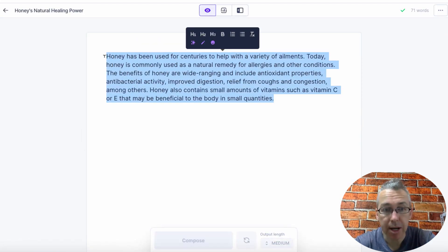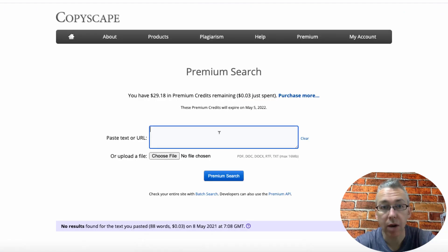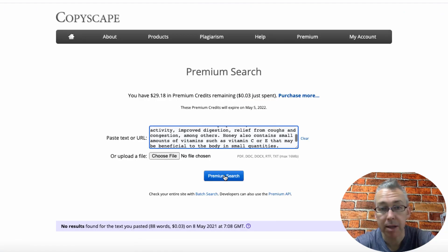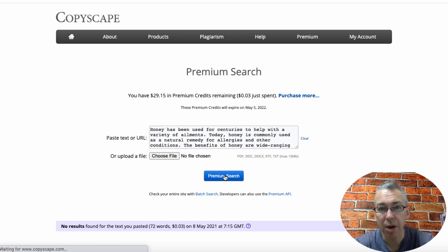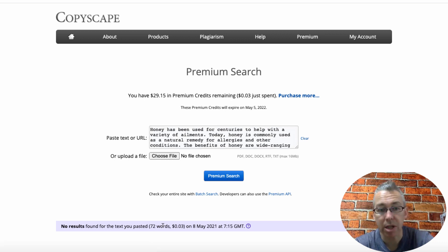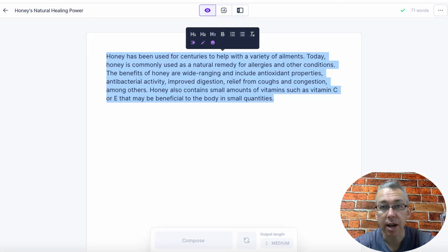Just to make sure this is completely unique, I'm going to copy this and come over here to a tool called Copyscape. I'm going to paste this in and hit premium search, just to make sure that we are not plagiarizing. As we can see, we've got 72 words, it's cost us three cents, and this is unique content.